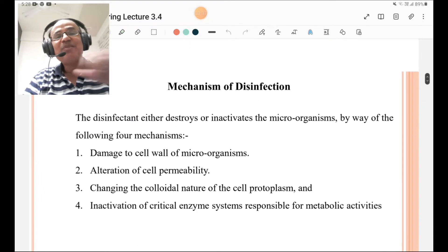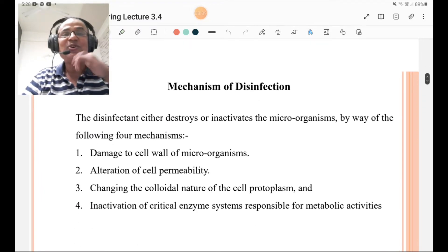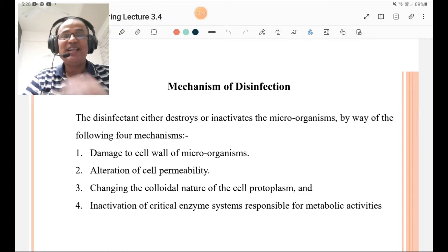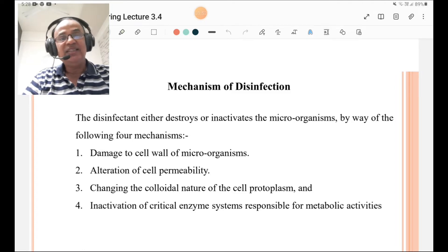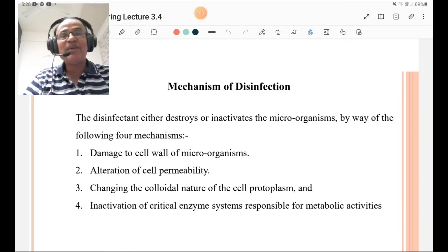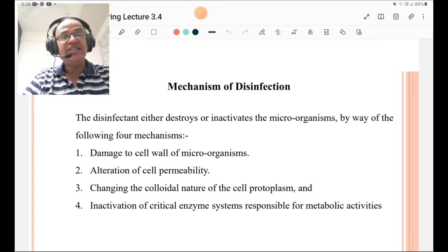We are going to discuss the mechanism of disinfection, or theory of disinfection. The disinfectant either destroys or inactivates microorganisms by the following four mechanisms: damage to the cell wall of microorganisms; alteration of cell permeability; changing the colloidal nature of cell protoplasm; and inactivation of the critical enzyme system responsible for metabolic activities.